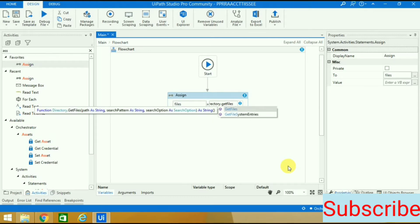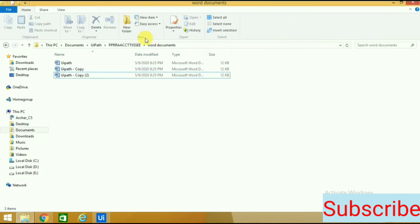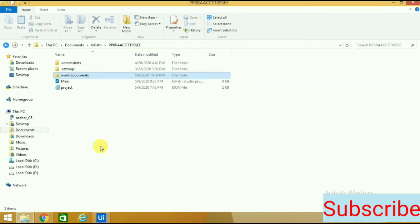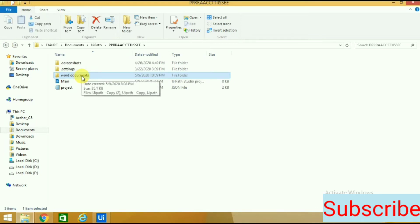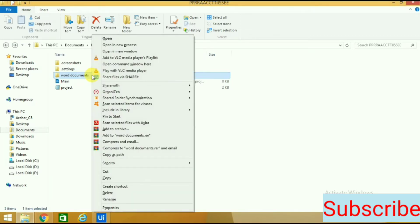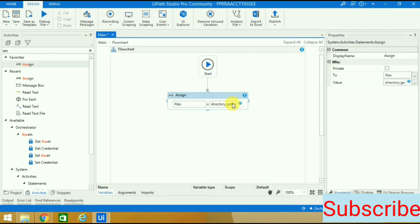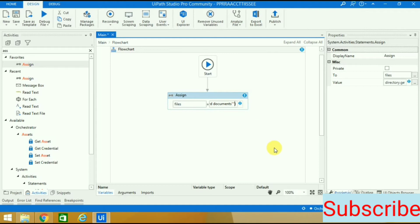Directory dot get files, then I'll use brackets. Inside the brackets there will be double quotes, and then I will paste the link of the folder where all my Word files are. I will press shift and right-click, then copy as path. I will paste it inside the double quotes.